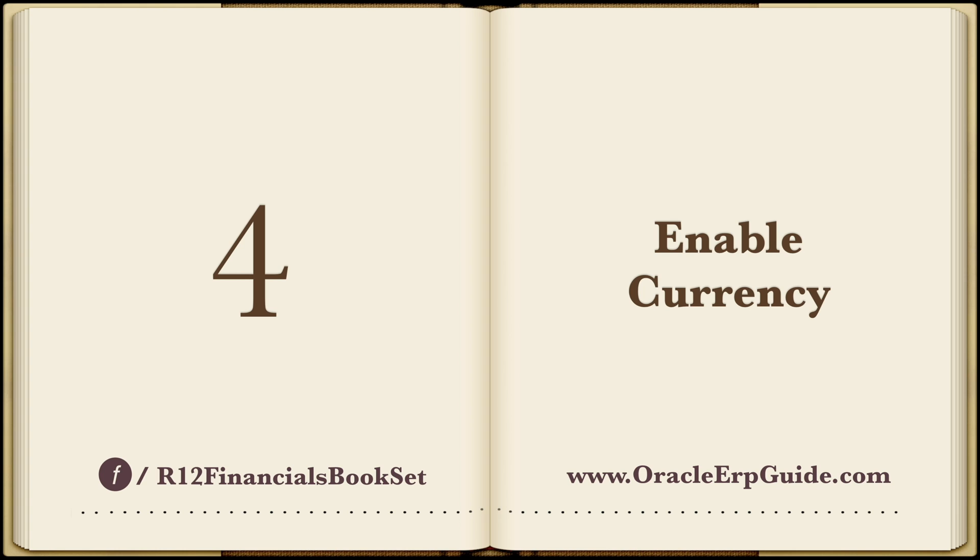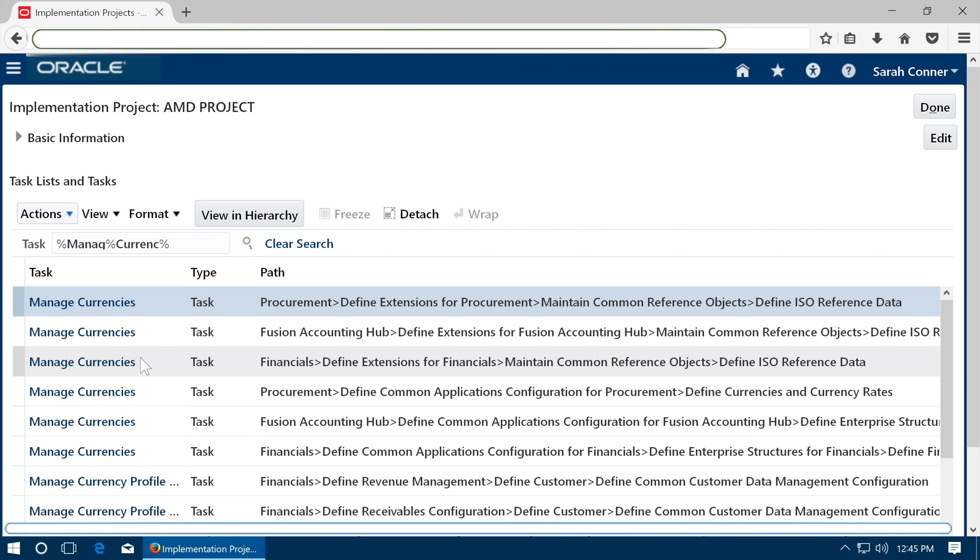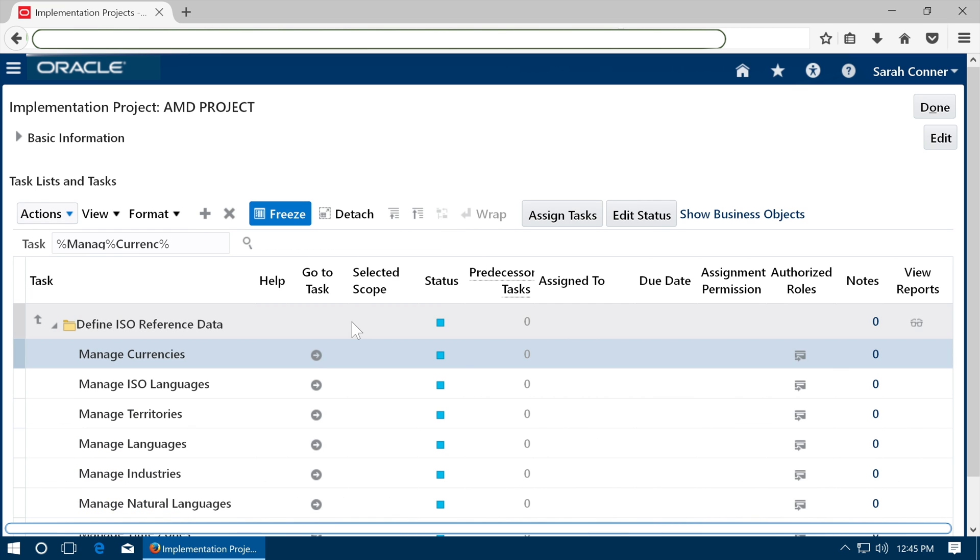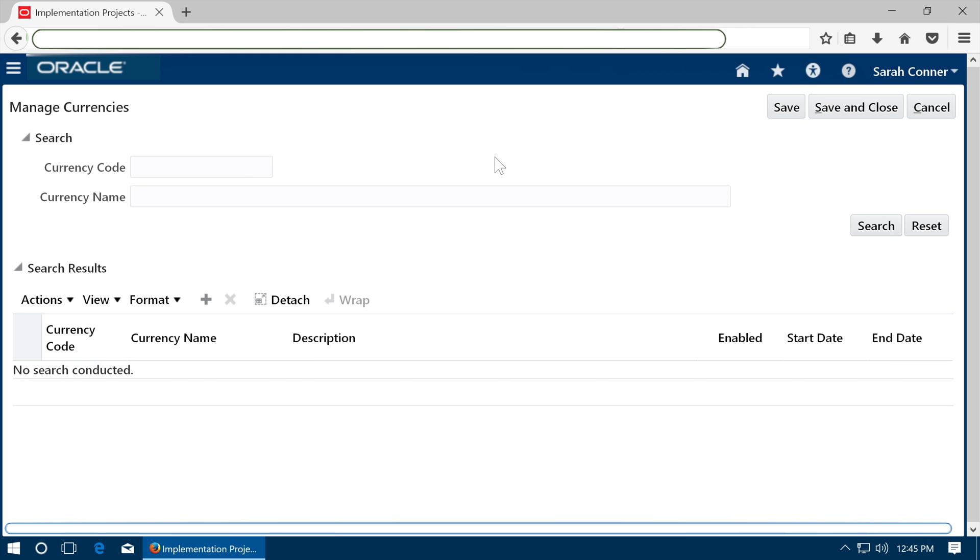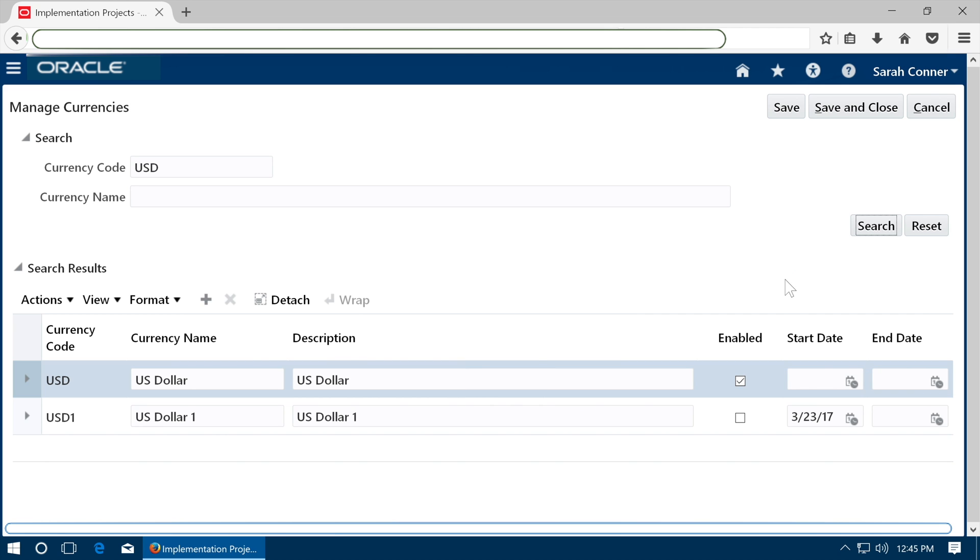Enable Currency. Go to Manage Currencies task. Search the currency you intend to use and see that it is enabled. If it is not enabled, check the enabled check box and save.